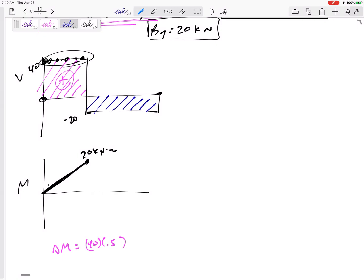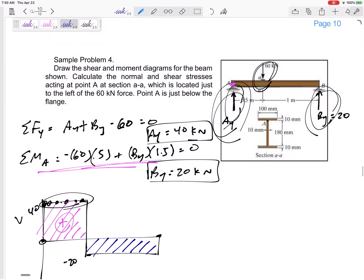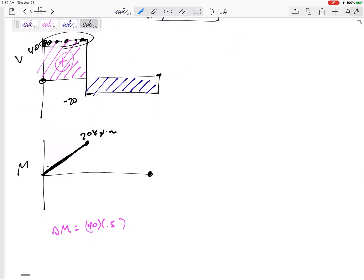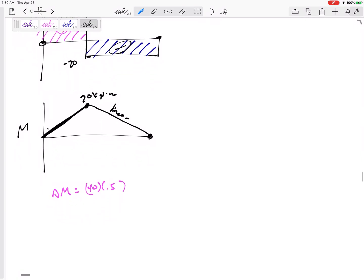The area under the curve gives the change in M, and V is the slope of M. The second region has height −20 and base 1, so it goes down by 20 — negative because it's below the axis. V = −20 gives a constant negative slope, meaning this segment is linear. If your line isn't perfectly straight, just write 'linear' so I know it's meant to be straight.